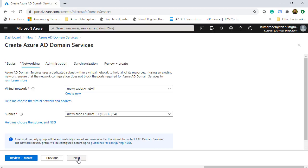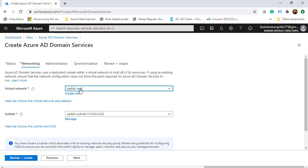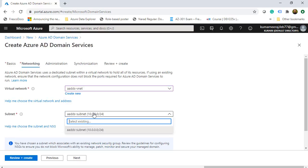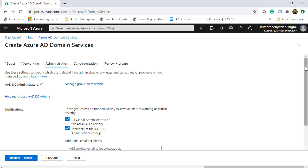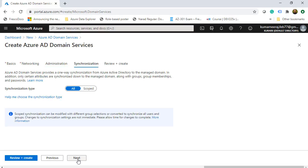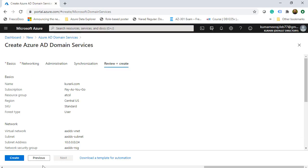We are on the Networking tab. I will choose the existing VNet, and for the subnet I will choose the one that already exists. Clicking Next, we are on the Administration tab — I am not making any changes here. Clicking Next again for Synchronization, I leave it as default which is All. For this demo we don't need to make any changes, so we leave it to default and click Next.